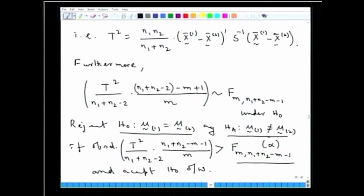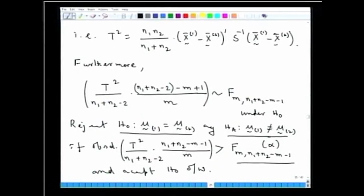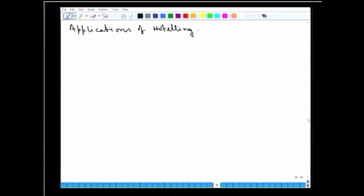That completes the derivation of the test statistic for the two-sample multivariate normal population problem. We have seen how testing can be carried out for both one-population and two-population multivariate normal problems. Now let us look at some practical data examples to see how Hotelling's T² can be applied to real life data.